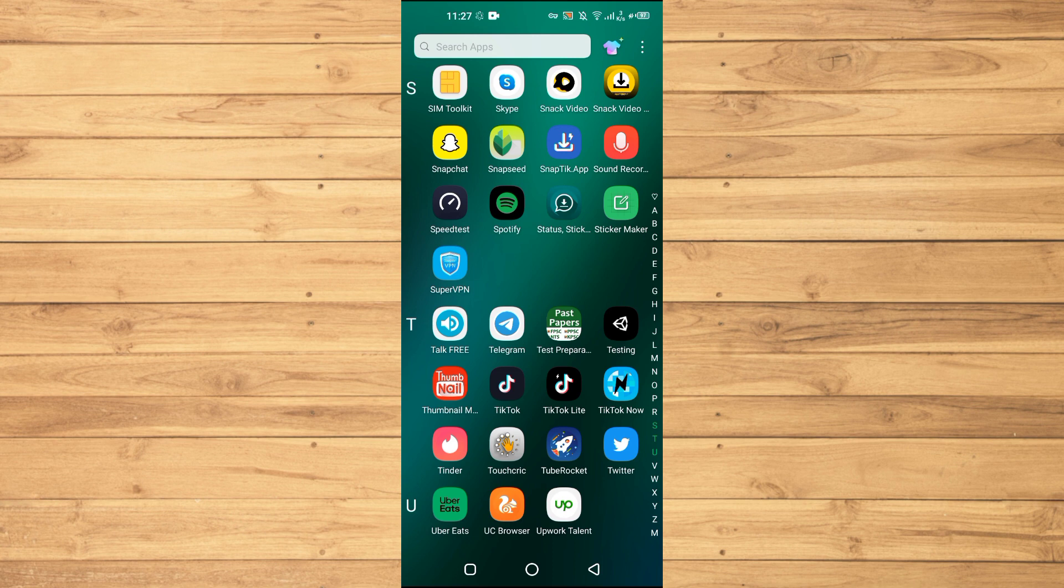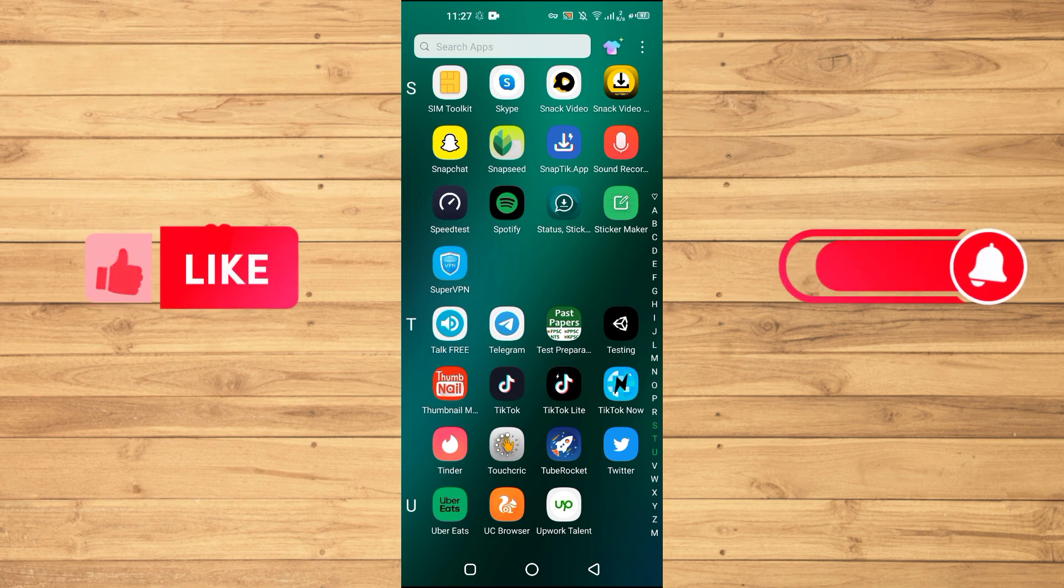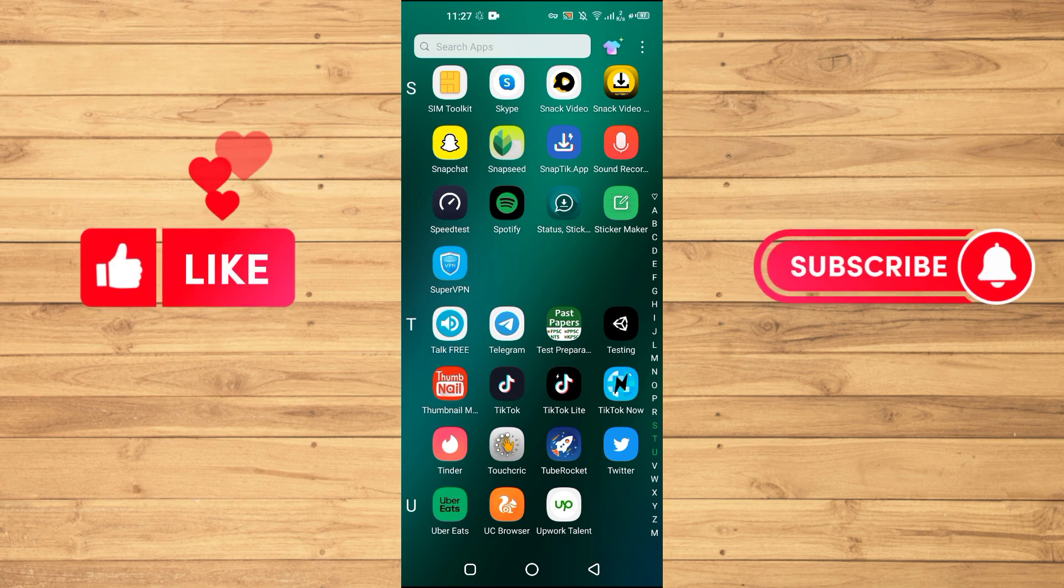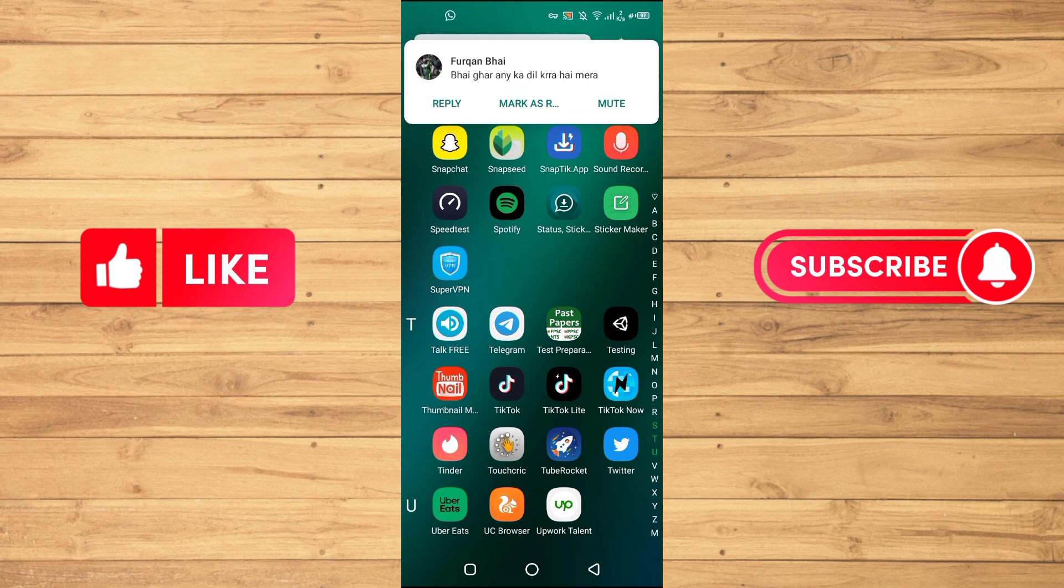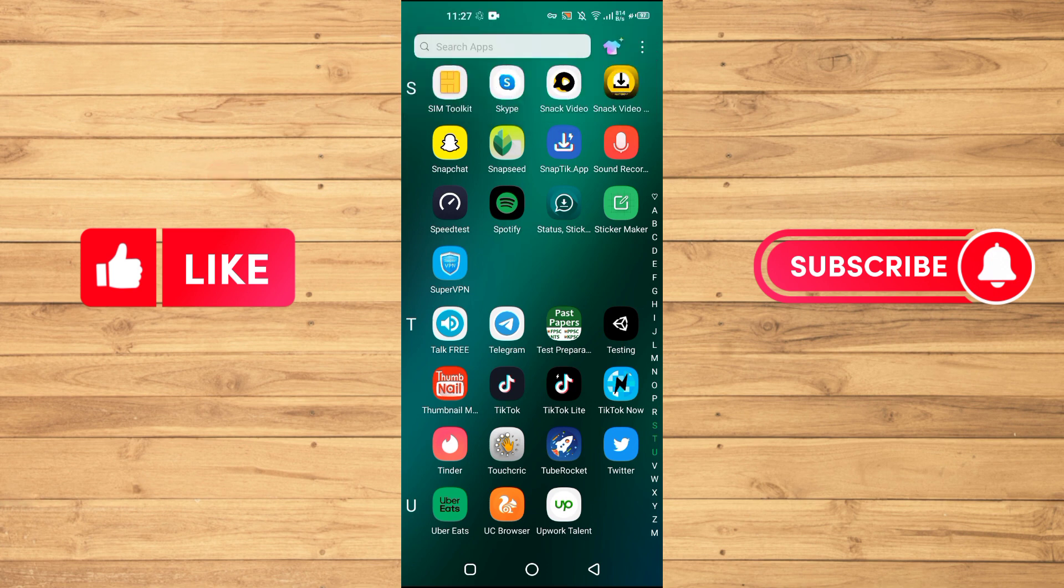Before starting this video, I want you guys to watch this video until the very end so you don't make any mistakes during this process when you try it for yourself. Also like this video and subscribe to our channel for more tips and tricks like this one.